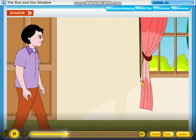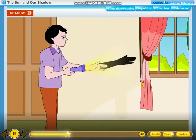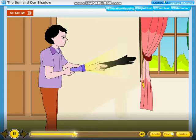Shine a torch towards the wall. Put your hand between the torch and the wall. You see a dark shape of your hand formed on the wall. The dark shape is called a shadow. You are able to see the shadow because your hand stopped the light falling on it.